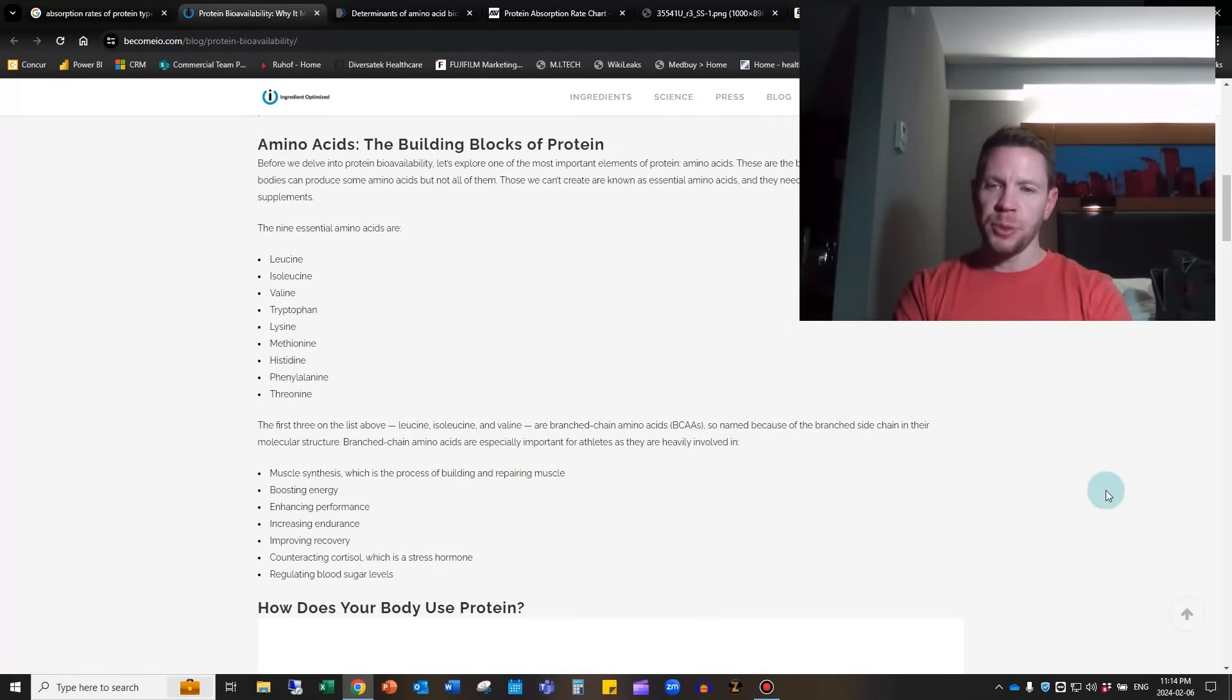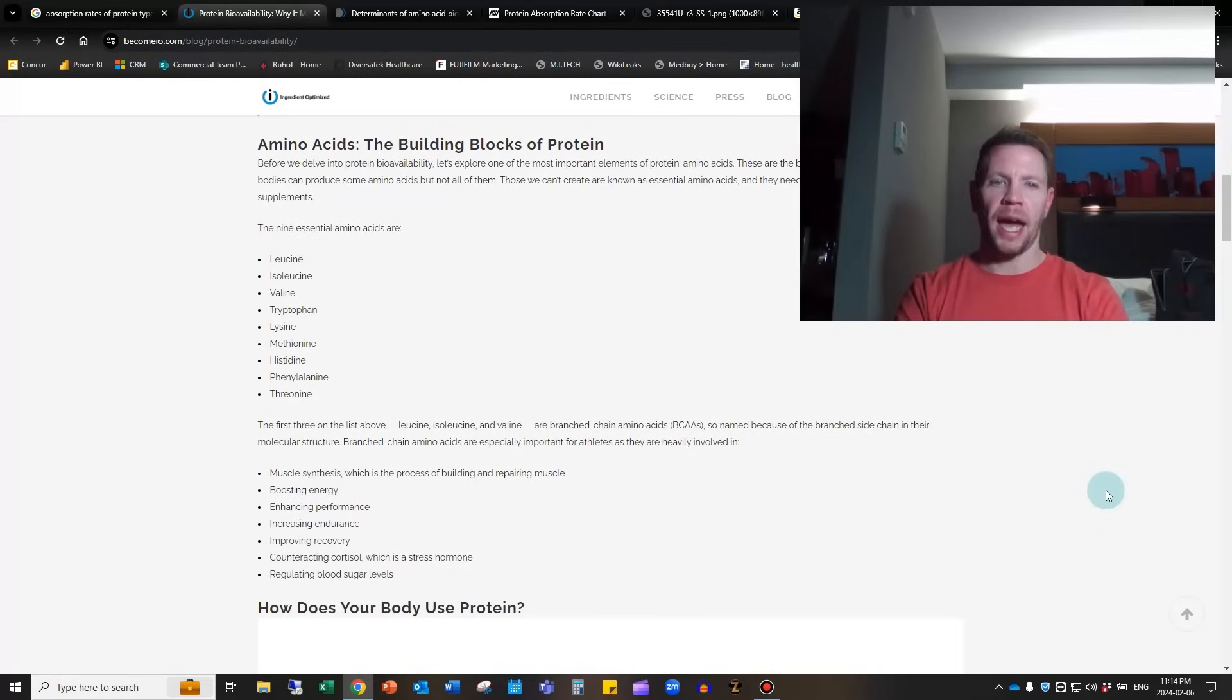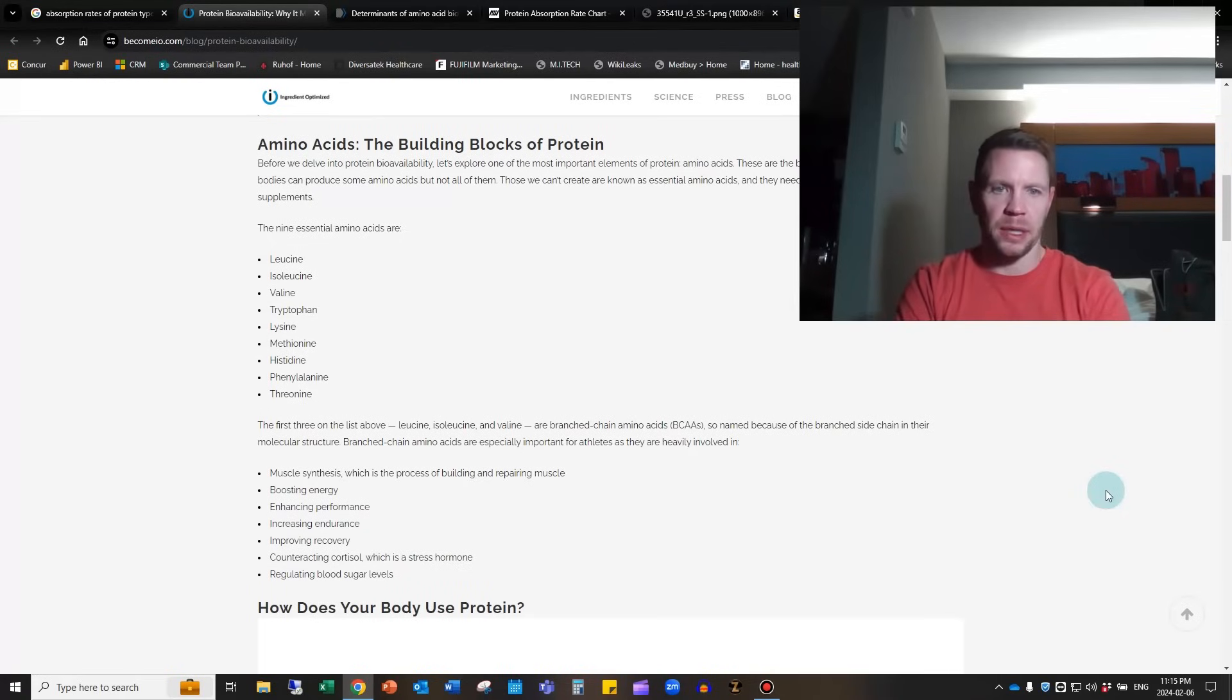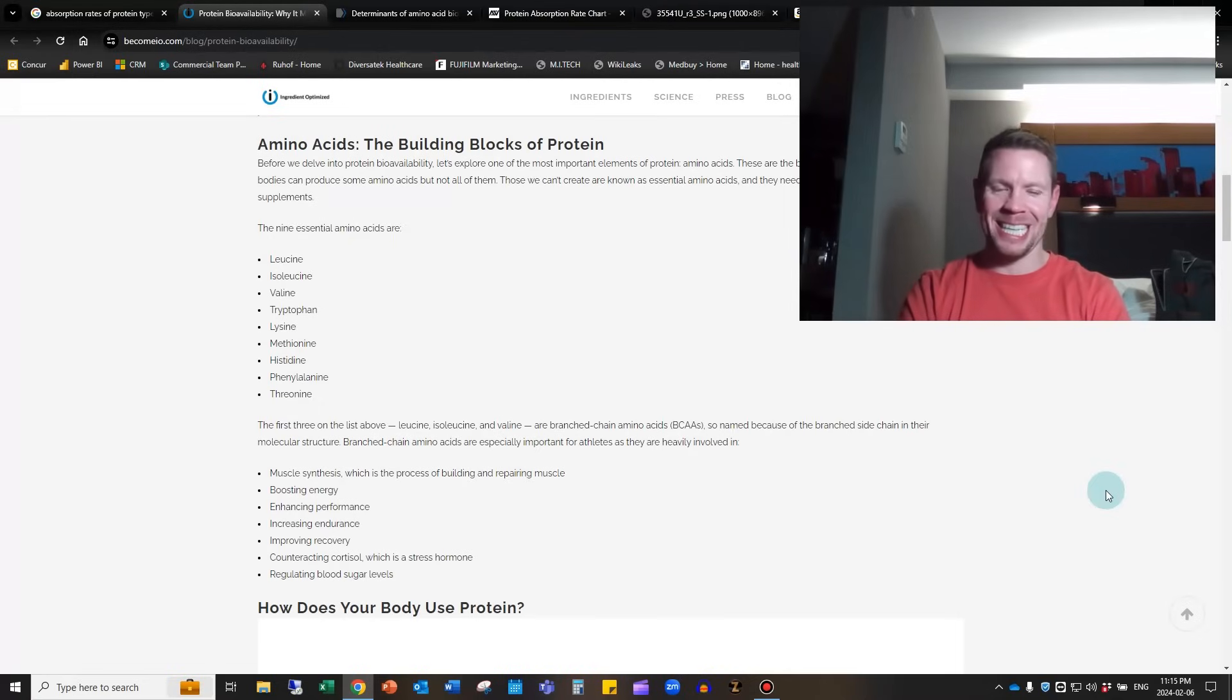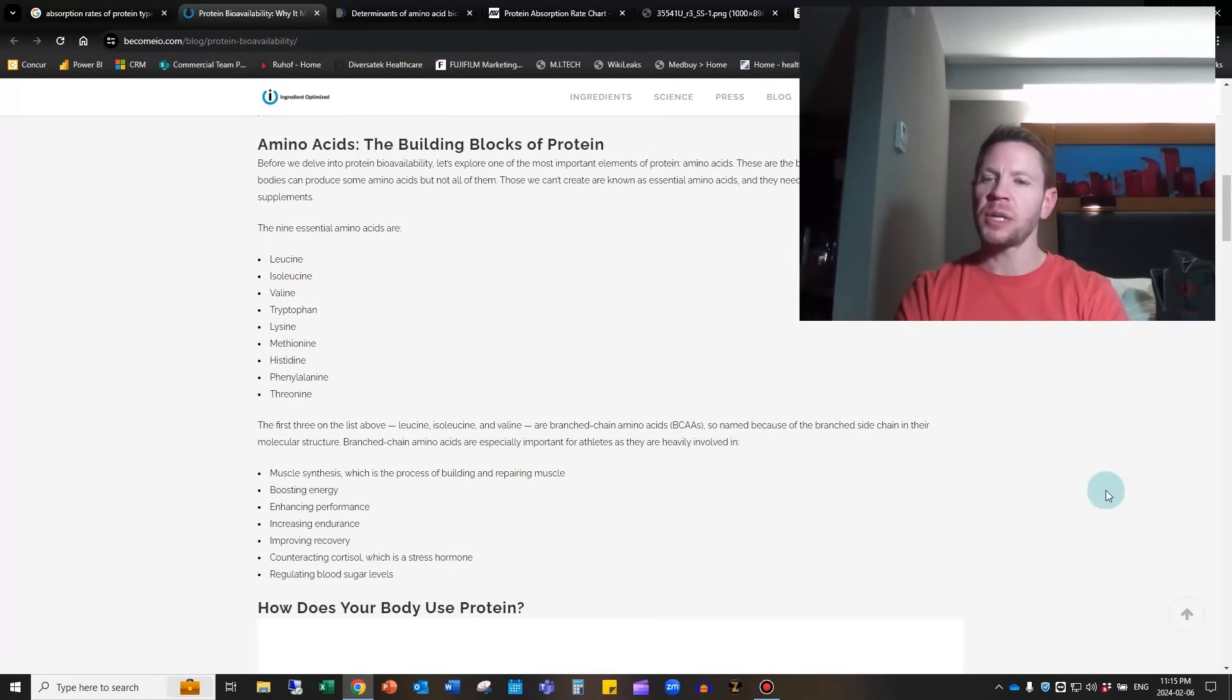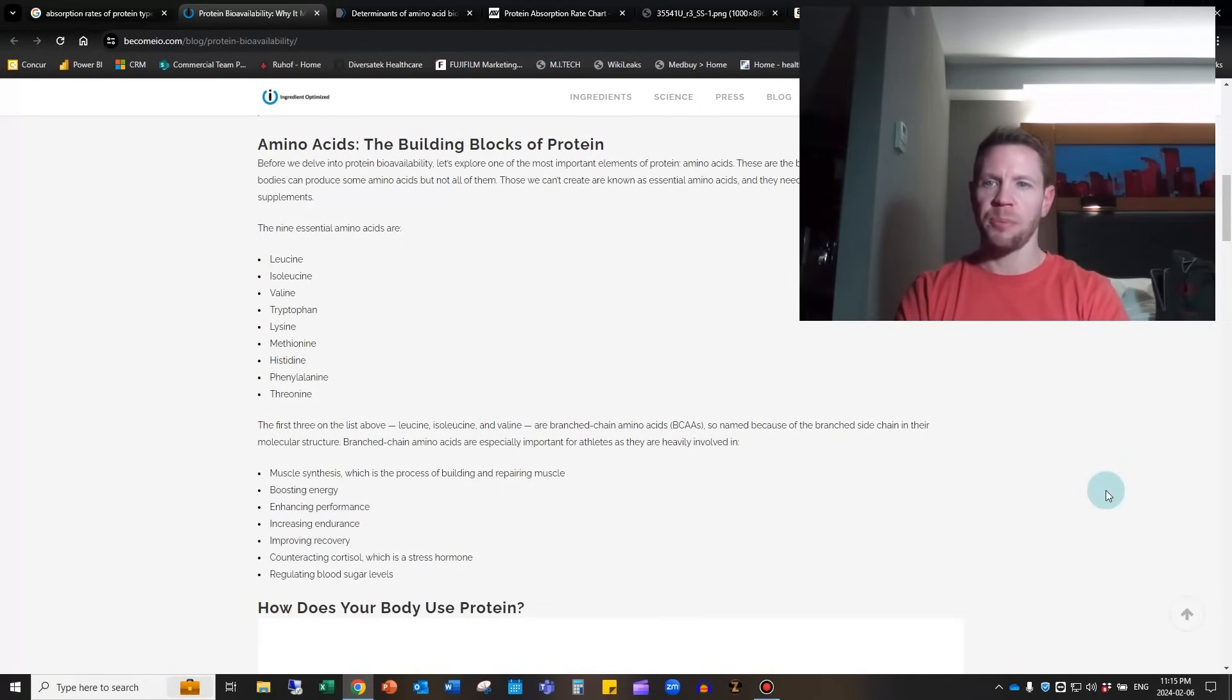The first three on the list - leucine, isoleucine, and valine - are branched chain amino acids, or BCAAs, because they have a branched side chain in their molecular structure. They're particularly important for athletes. Many athletes focus on these three and make sure they're getting enough of them to make what's called a complete protein.